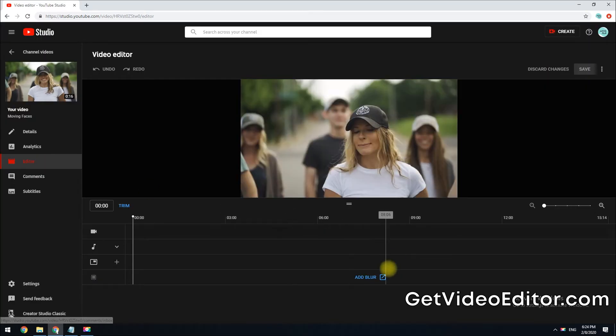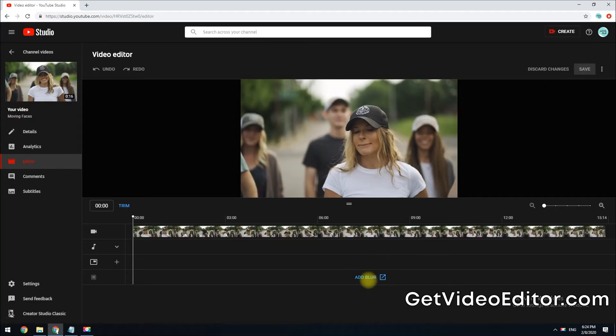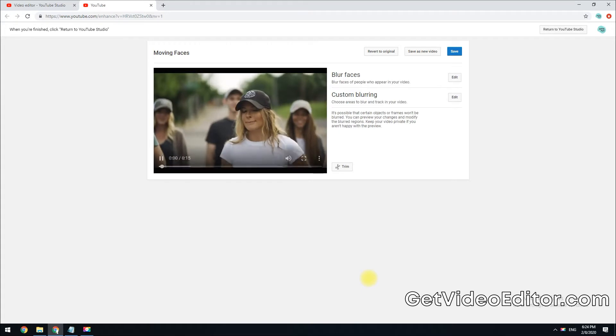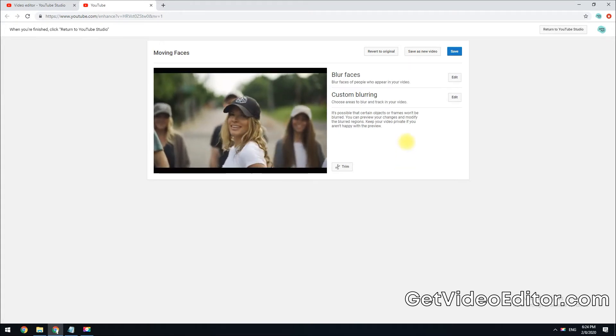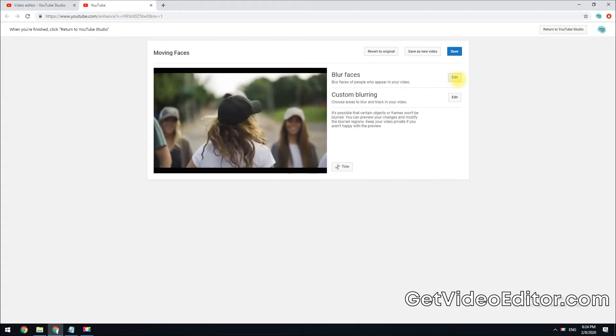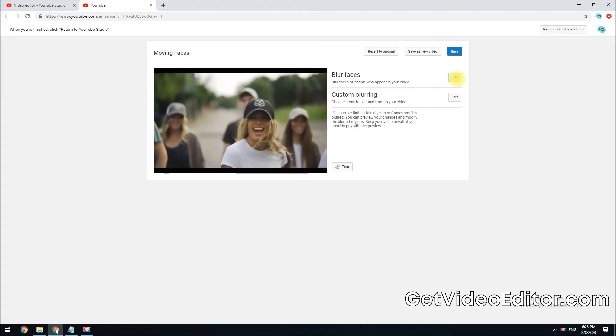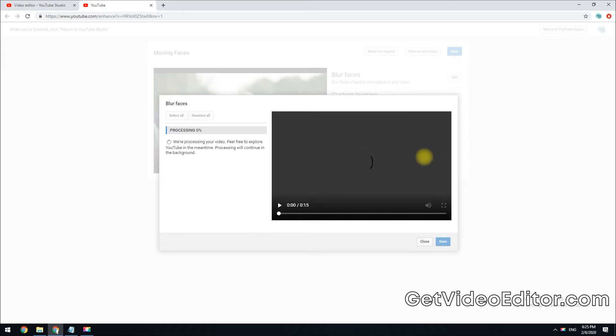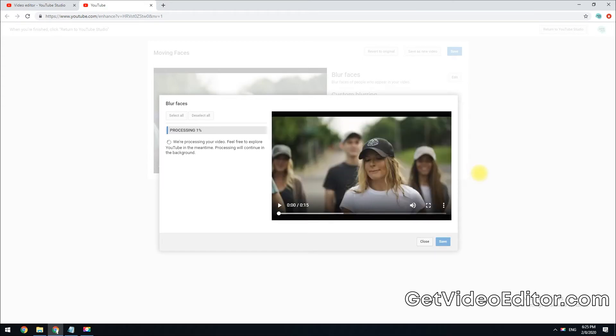Once your video is loaded successfully, click add blur. YouTube video editor has a smart face detection feature which allows you to blur any faces of people who appear in your video easily and quickly. All you need to do is click the edit button and wait for the video editor to process your video.